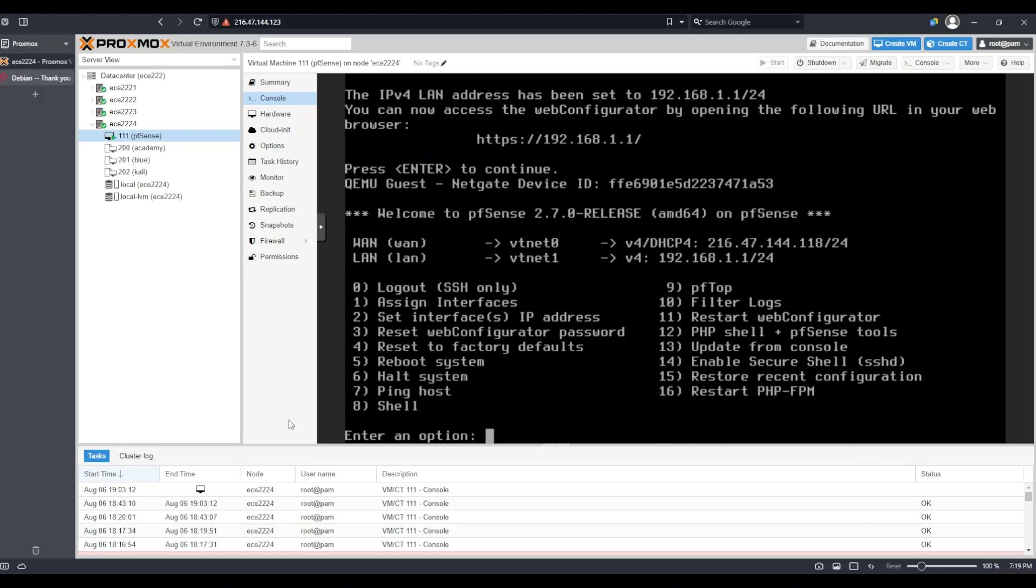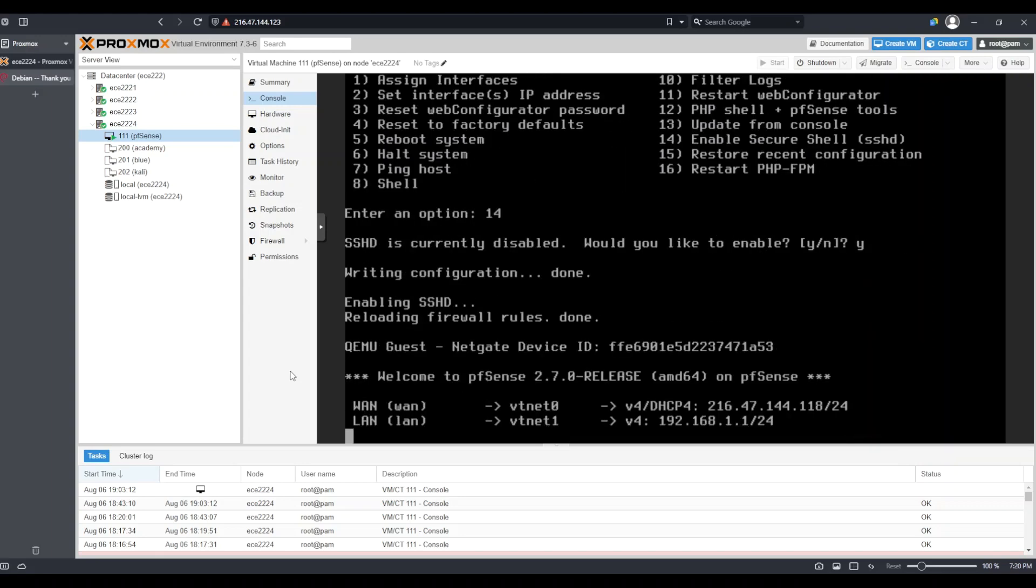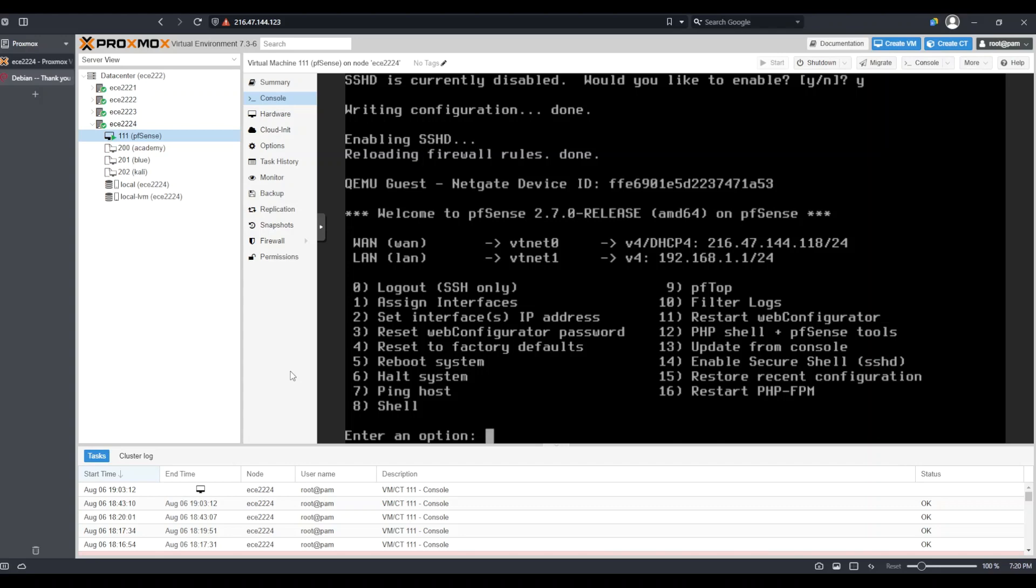While I'm working with this management interface, the last thing I'm going to want to do is enable Secure Shell. Secure Shell will allow the Proxmox and PFSense remote management scripts to be able to access PFSense and make changes to it remotely. In order to do that, you can see option 14 is called enable Secure Shell. So I'm going to go ahead and type in 14 and press enter. Now it asks me if I would like to enable SSHD or Secure Shell, and I would. So I'm going to type in Y and press enter. Now SSH is enabled and it should be accessible on the LAN interface.